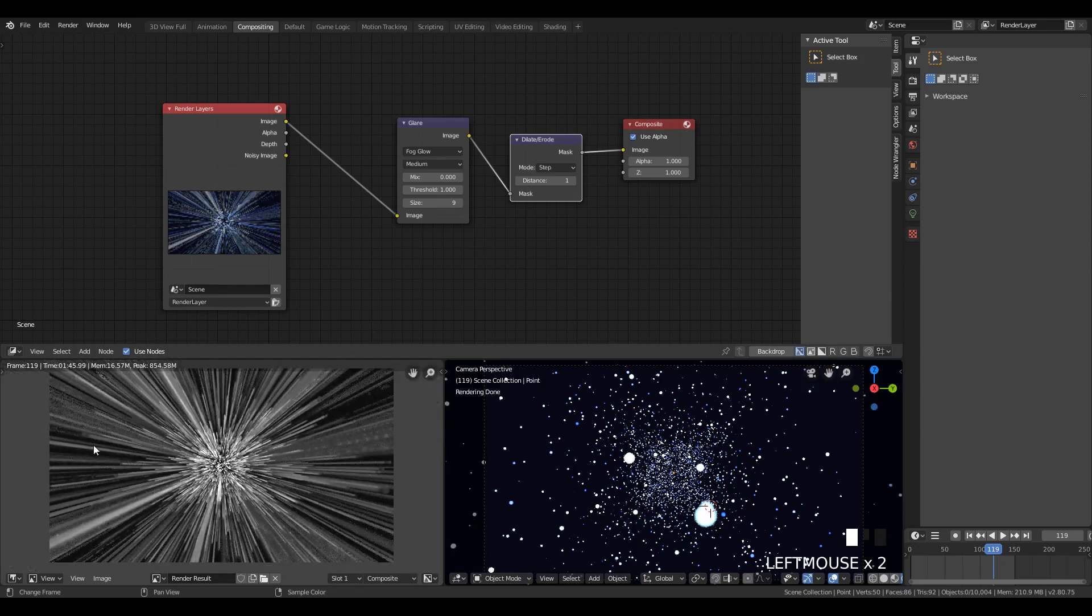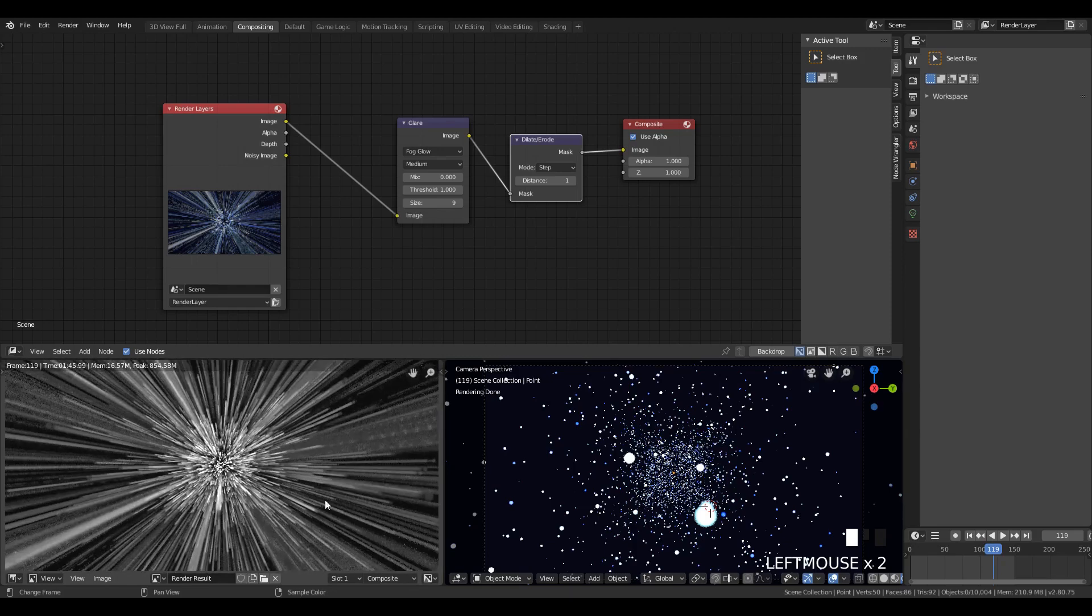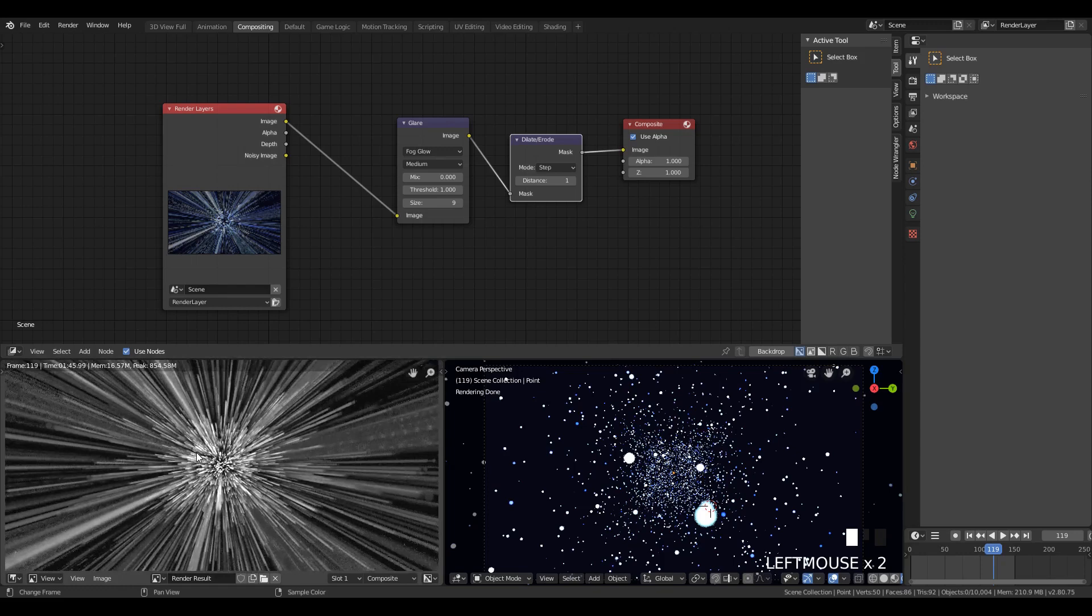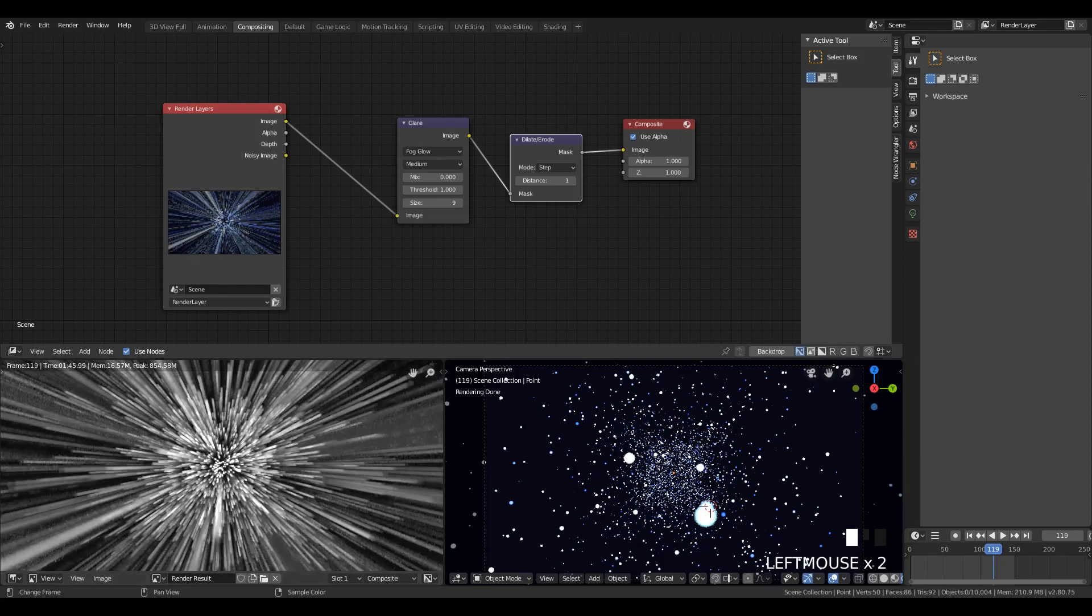There we go. I did a cool effect and I guess I will see you in the next one.